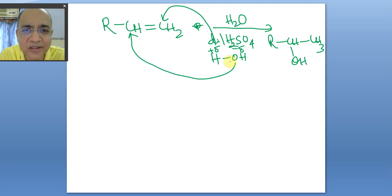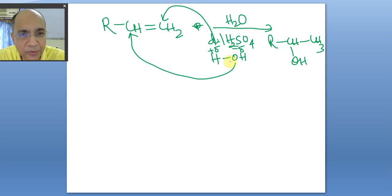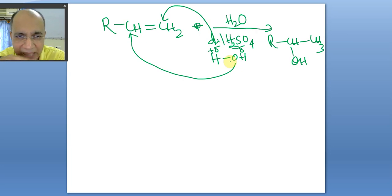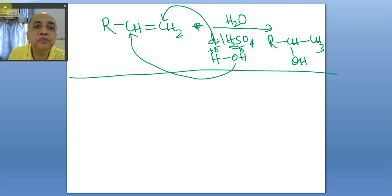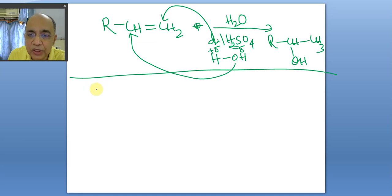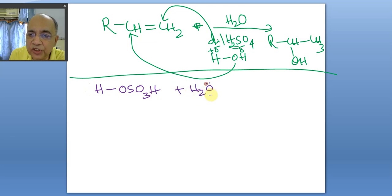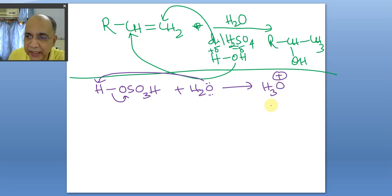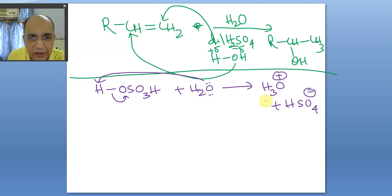If you are a beginner, you will find that unless you know the mechanism it is not possible to predict all the different products. Let us look at the mechanism. First, water from the solvent picks off an H⁺ ion to produce hydronium ion and the bisulfate ion.